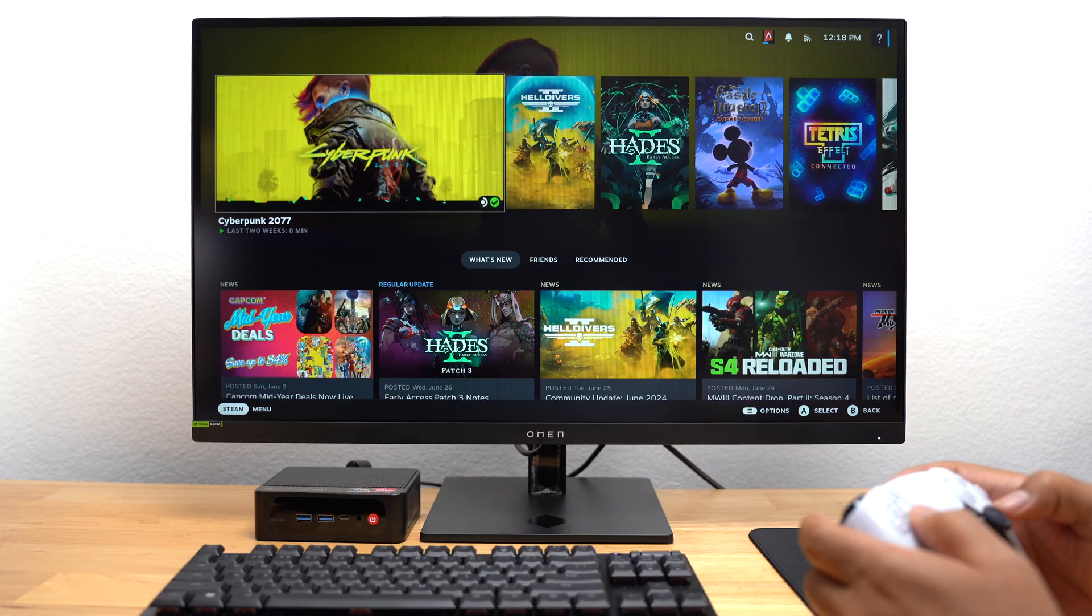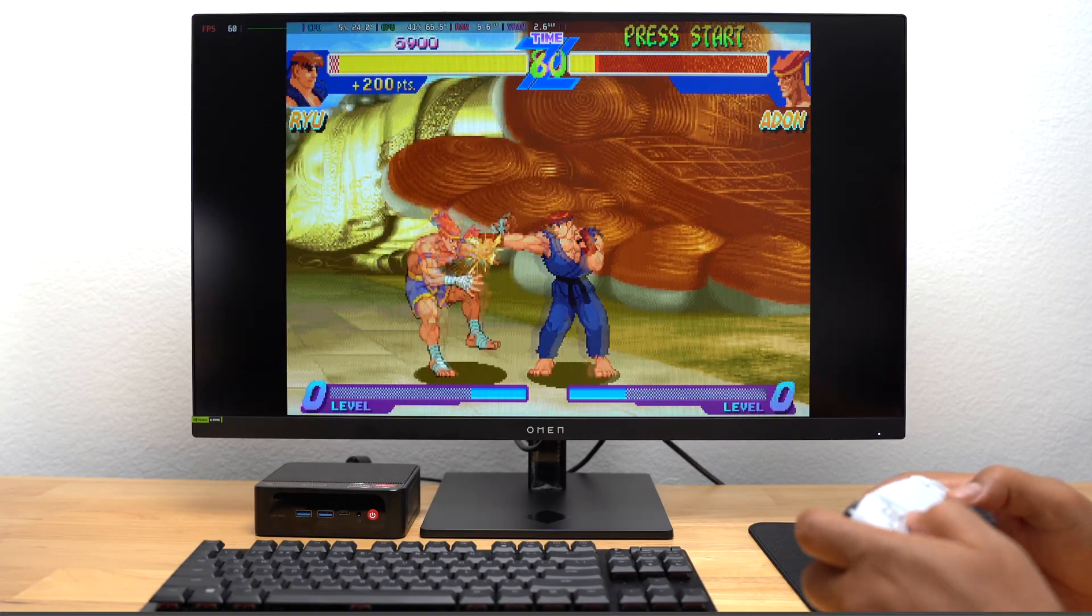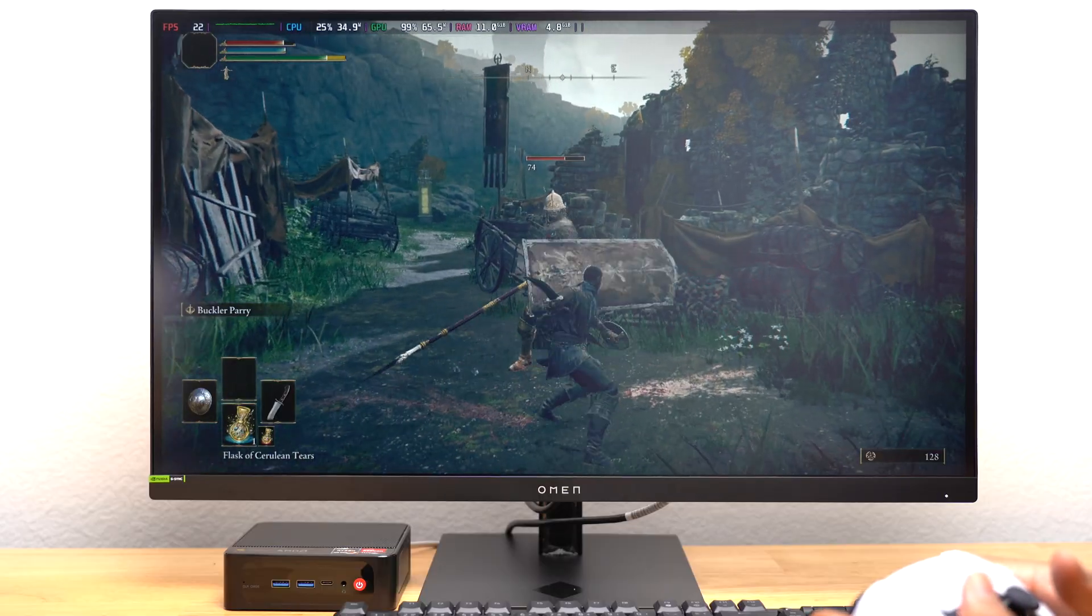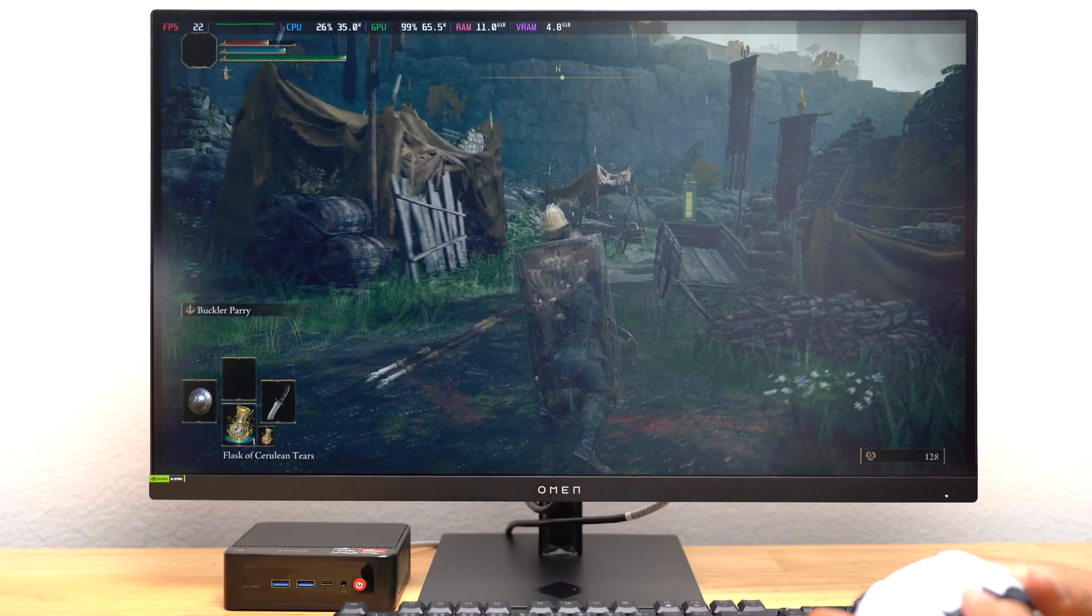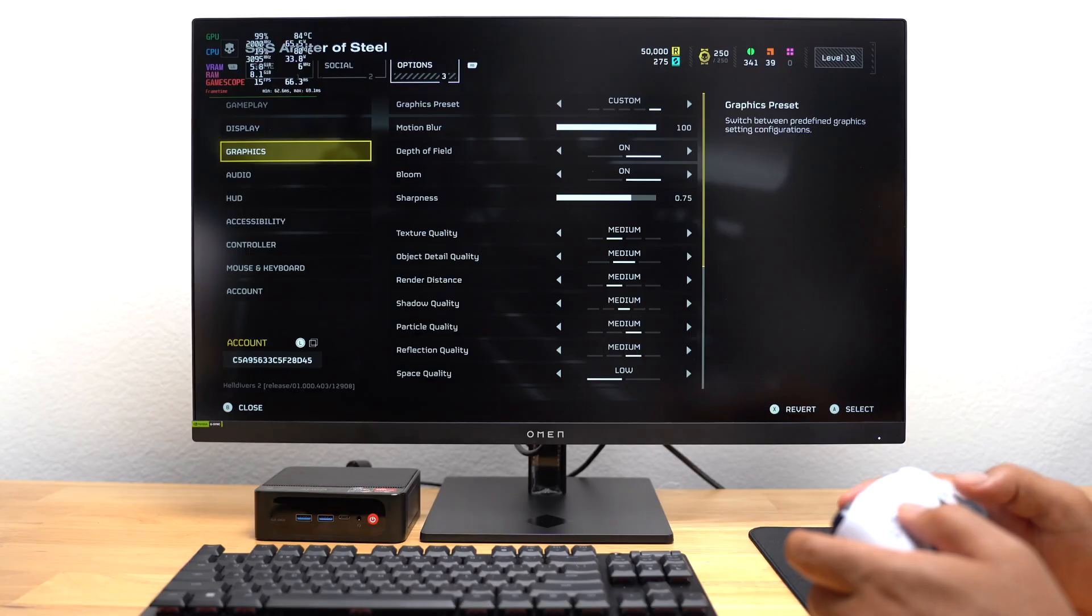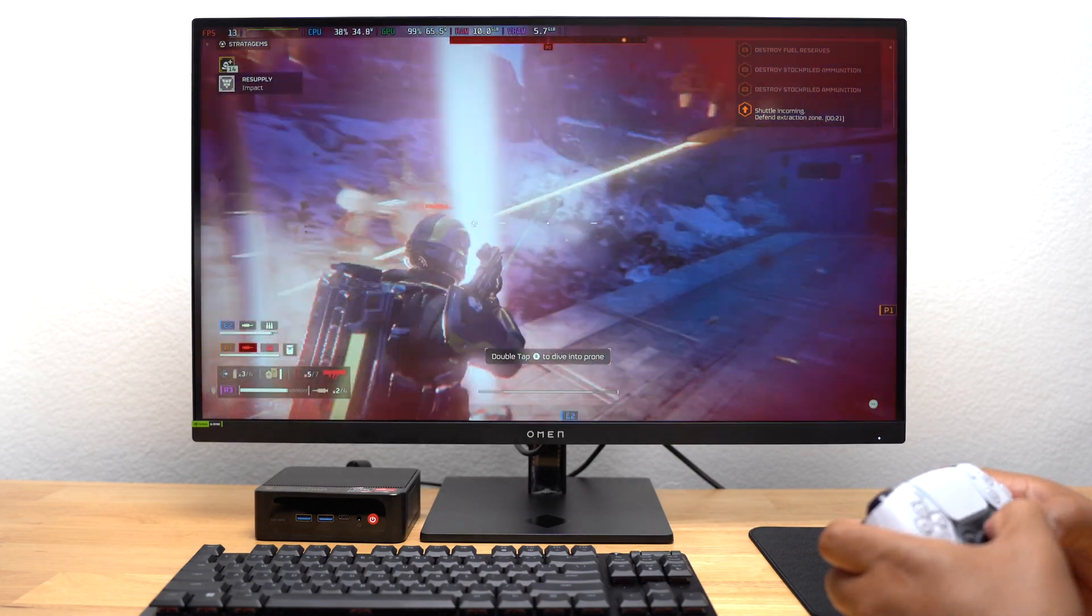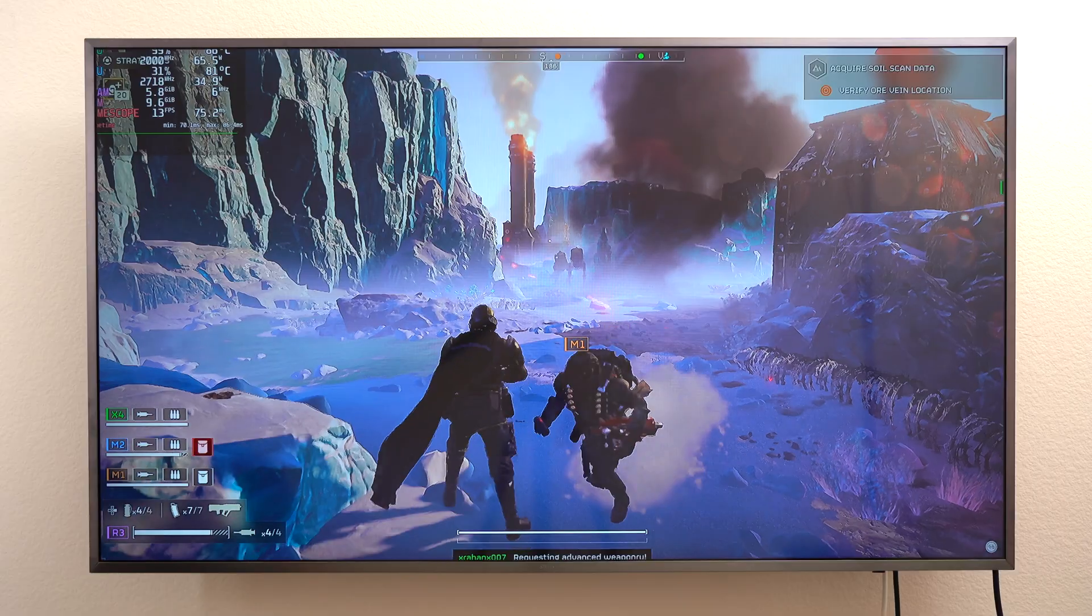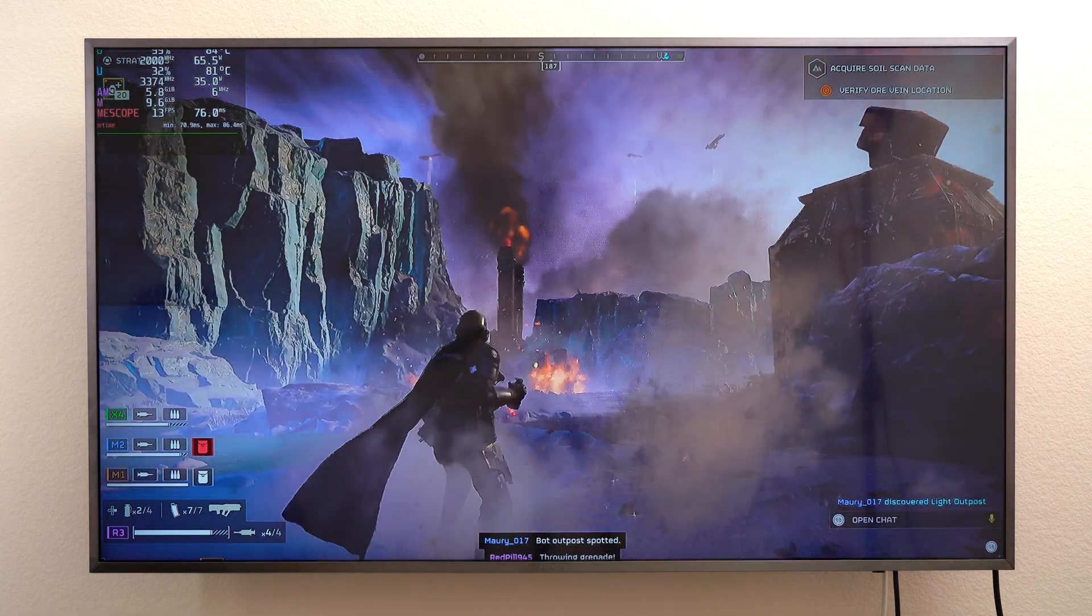Okay, let me show you some games. The B-Link Mini PC handled games from Capcom Arcade easily. When I played Elden Ring, my frames per second were in the low 20s. Again, this is without adjusting any of the settings. I did adjust my graphics settings for Helldivers 2, but I was still only able to get my FPS into the teens. And I had similar results when I connected my Mini PC to my 47-inch Samsung TV.